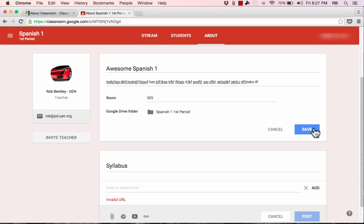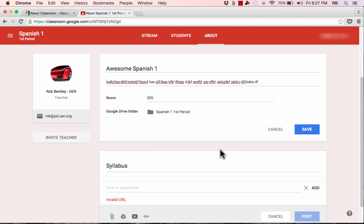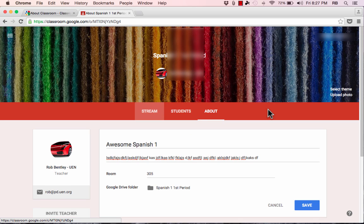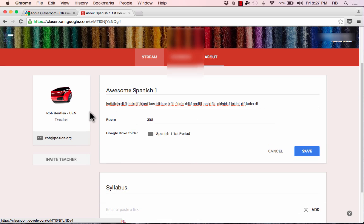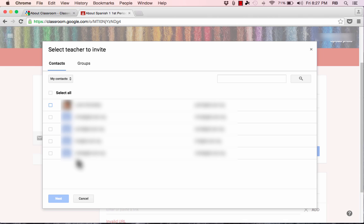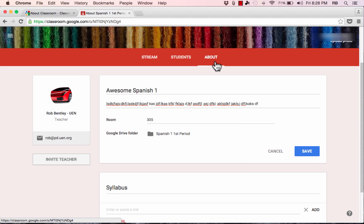It's important to do some things on the About page — a welcome for your students, a title, and basic materials they'll need throughout the course. Also on the About page, notice it lists who the teachers are. You can click the link to invite another teacher. Once you click it, select the person you'd like to invite, click Next, and they'll be invited to help you teach this course.